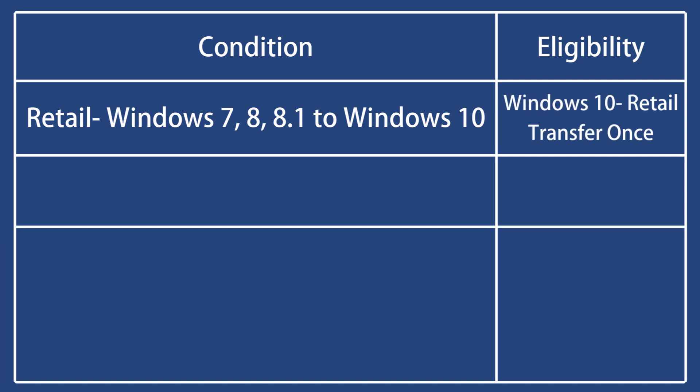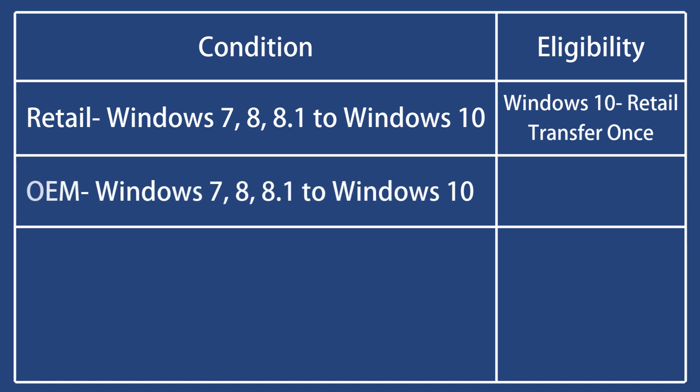If you upgraded to Windows 10 from an OEM Windows 7, 8, or 8.1, the Windows 10 license carries the OEM rights and cannot be transferred.